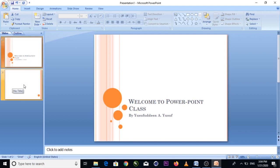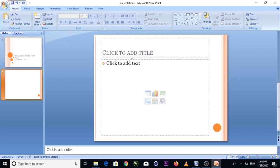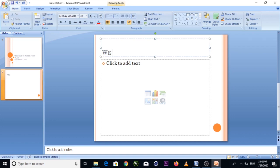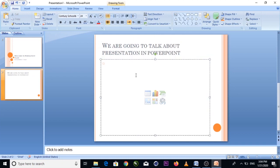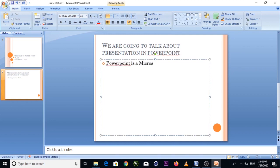After clicking New Slide, we now have 7 slides in this PowerPoint presentation. You can scroll through them and navigate between slides easily.